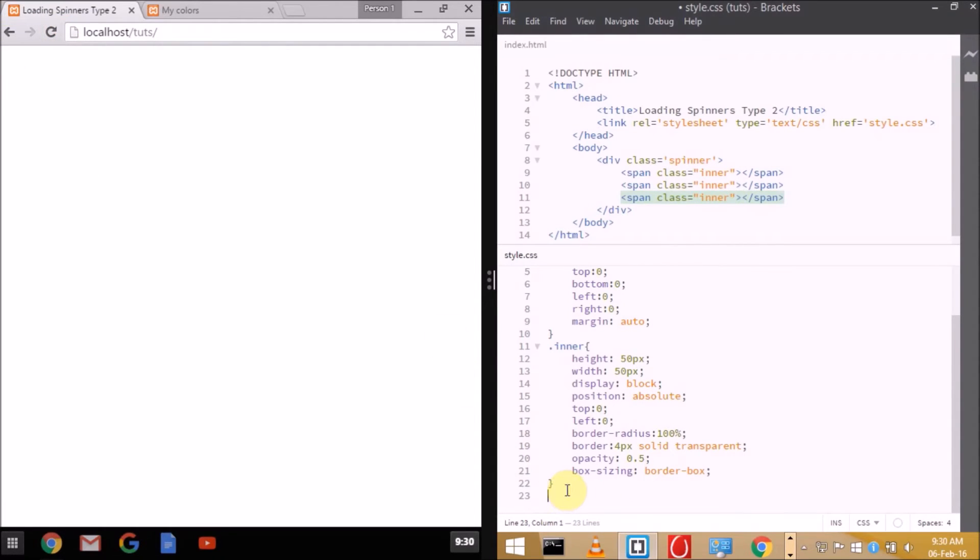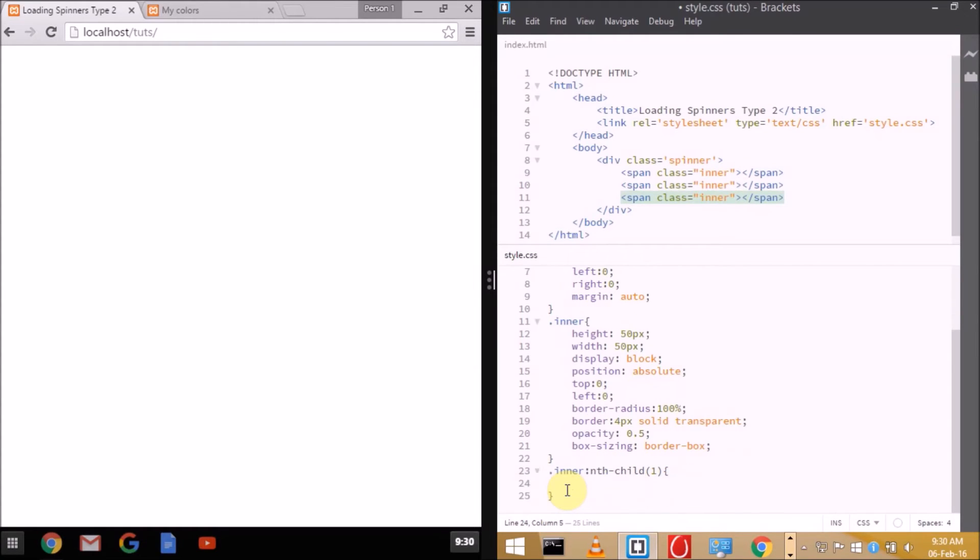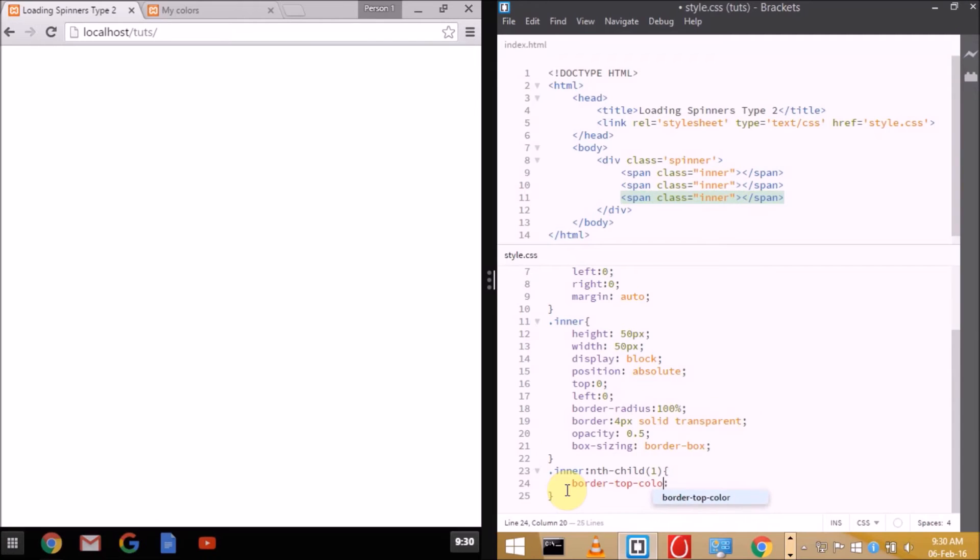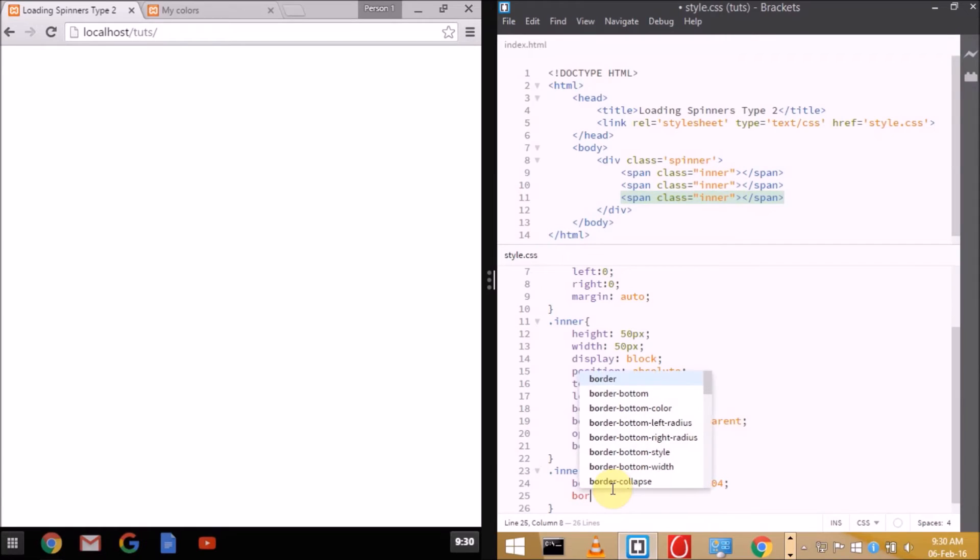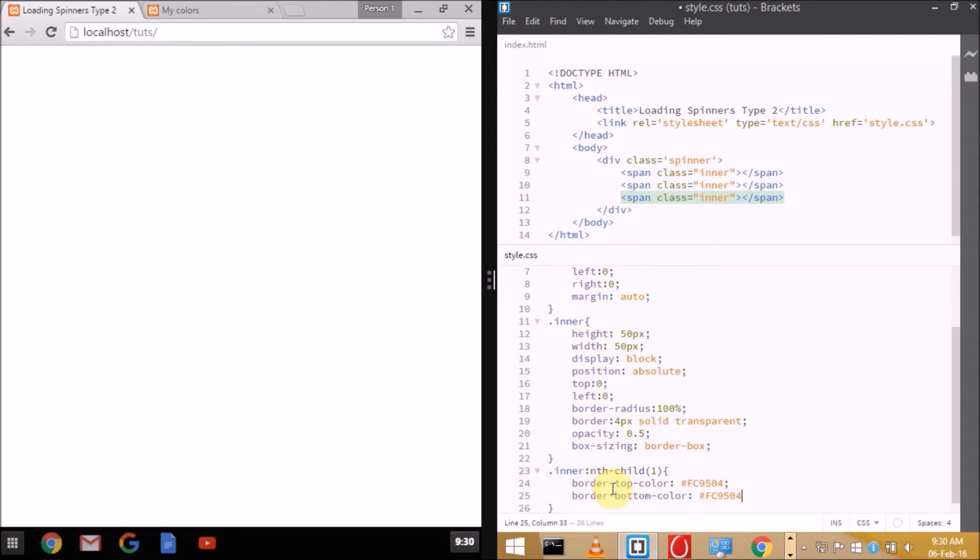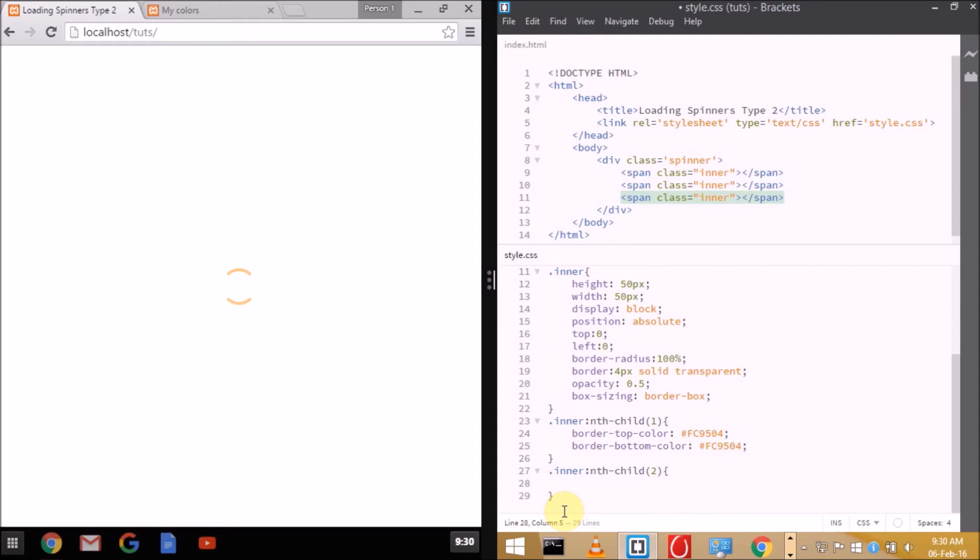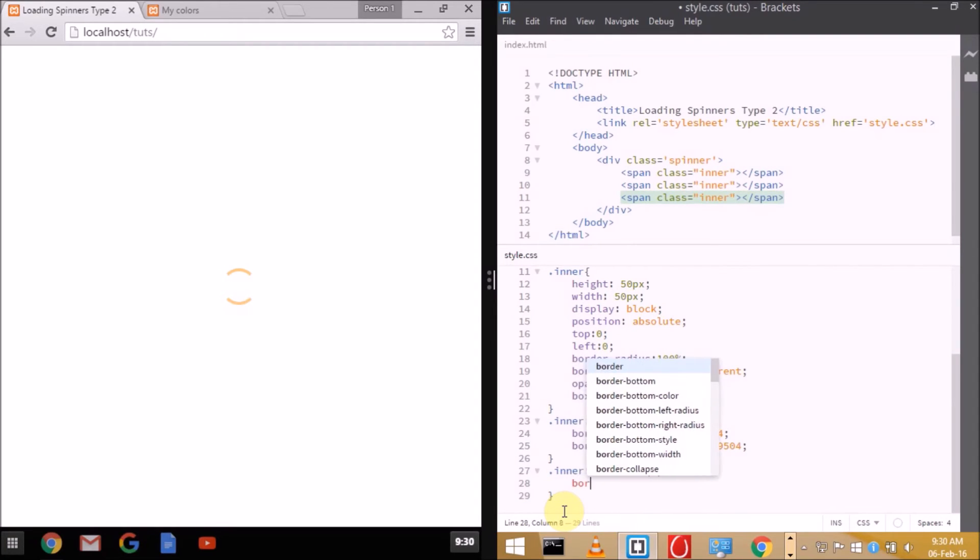Let's add some border colors to the first element, inner nth child 1. We'll be setting border top color and border bottom color to the same value. You can change them later or set them to different ones, but I prefer keeping them the same for every single layer. Here I'm using a shade of orange. As you can see, it's not appearing because it's transparent. We're using 50% transparency in HSL. Next, we'll be setting border left color and border right color.